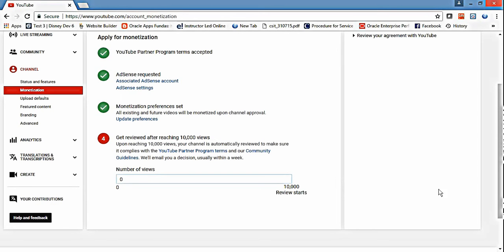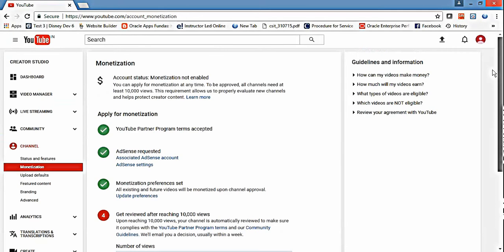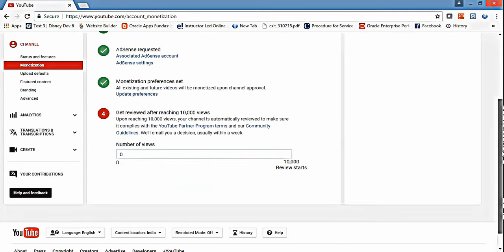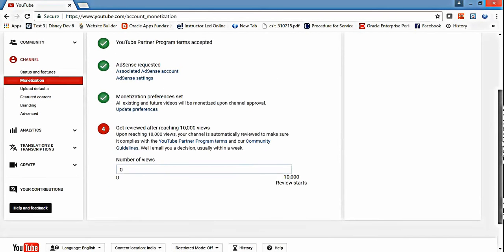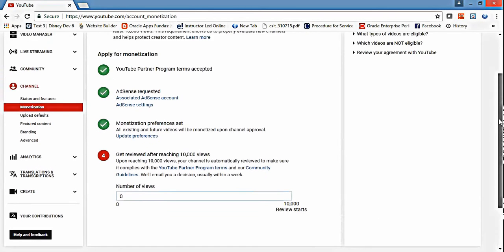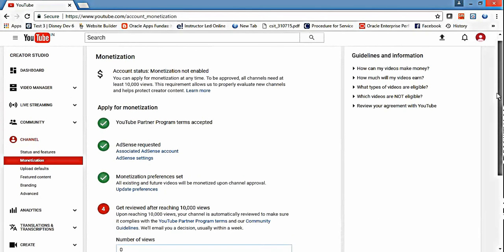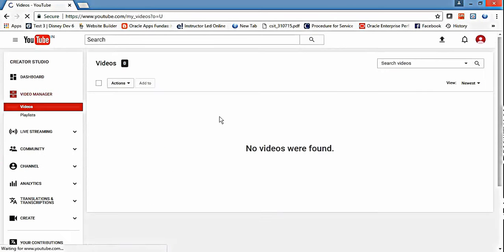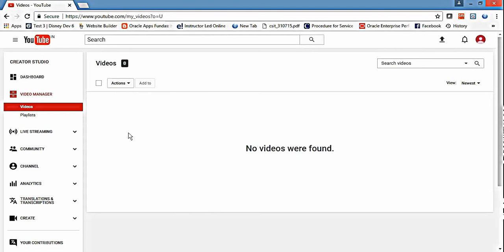So now it's done. Now you see here there's action. Let me upload some video so I can show you how you can monetize your videos. Let me add some videos.